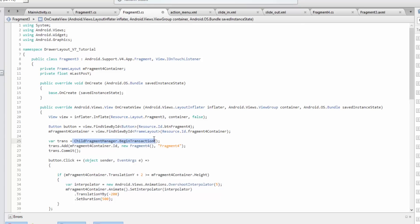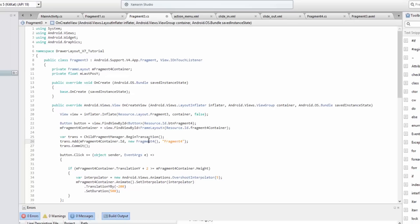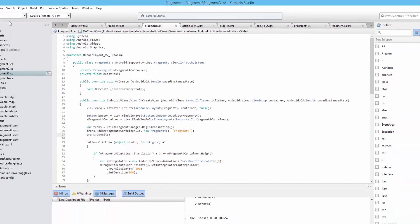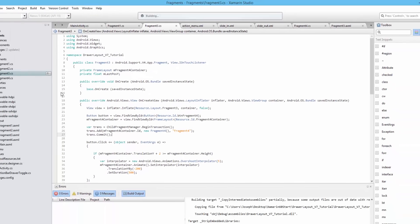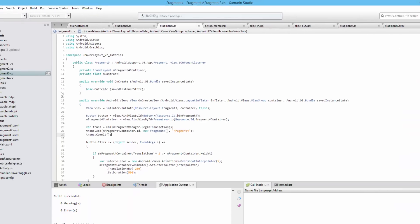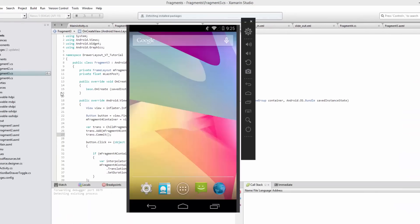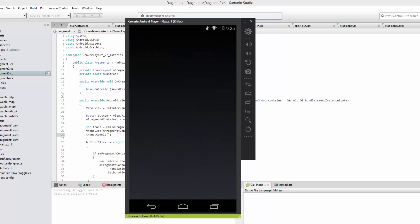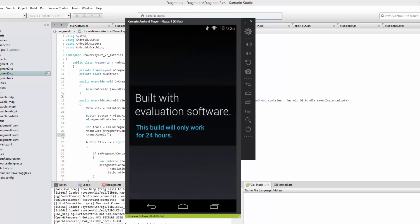Now this is the fragment manager of this fragment, and this fragment will now host fragment four. Let's go ahead and run this and see if we get the same results that we had before.